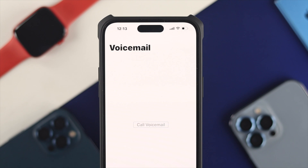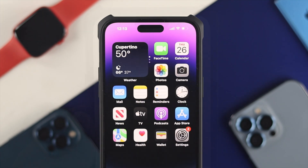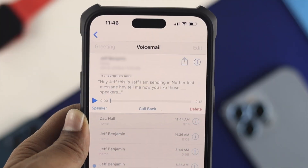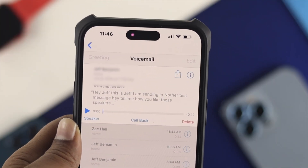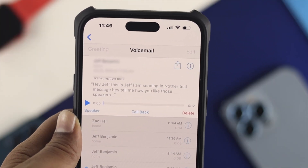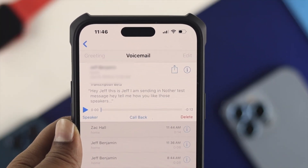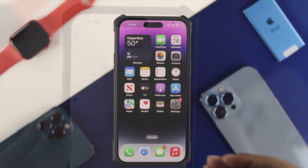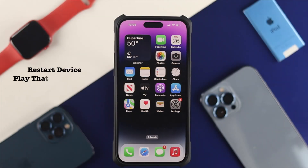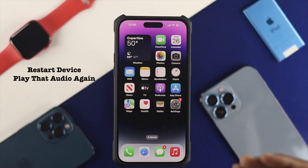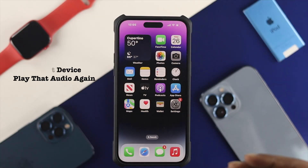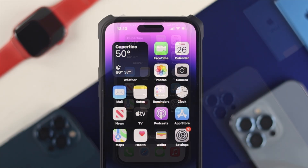Now let's say you received a voicemail from a friend or family but you cannot play it — then all you have to do first is simply restart your device and try to play that audio, and check whether it works or not.